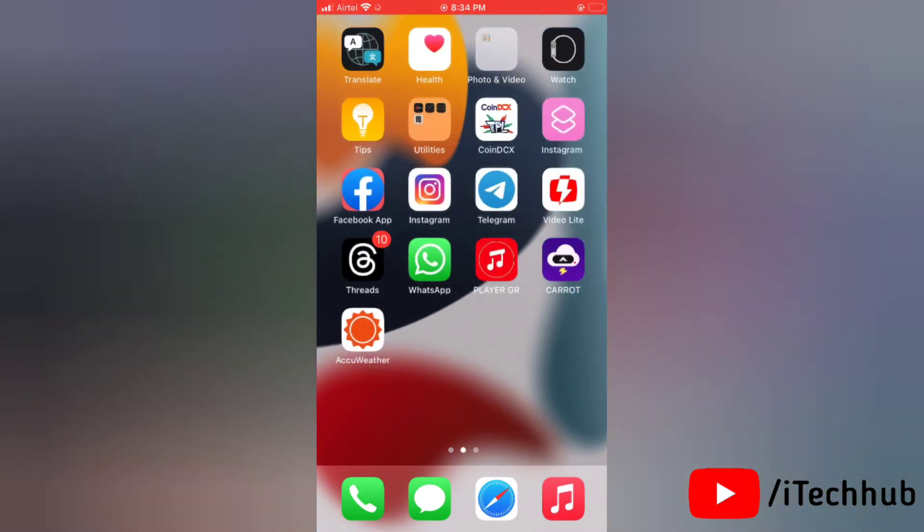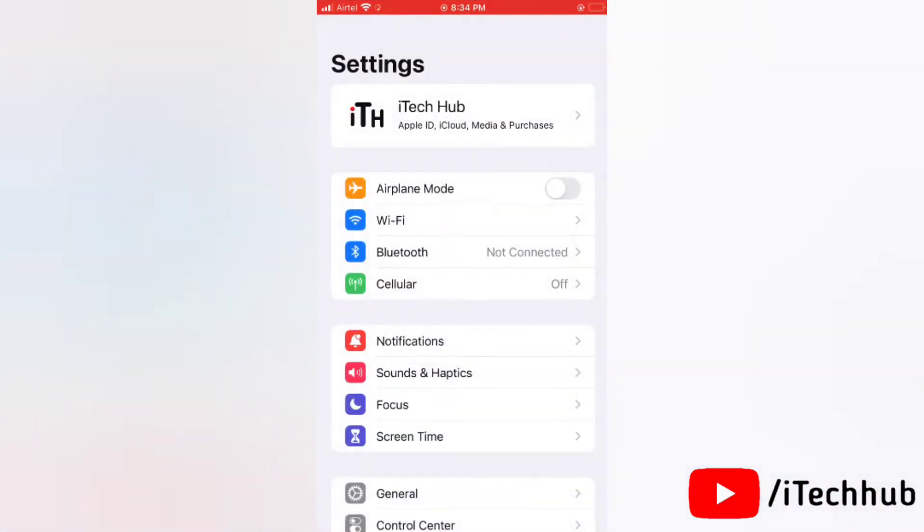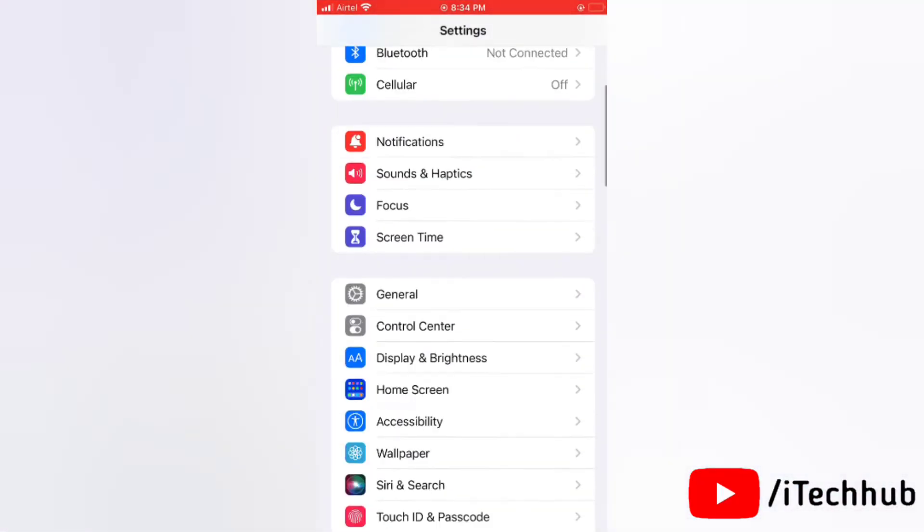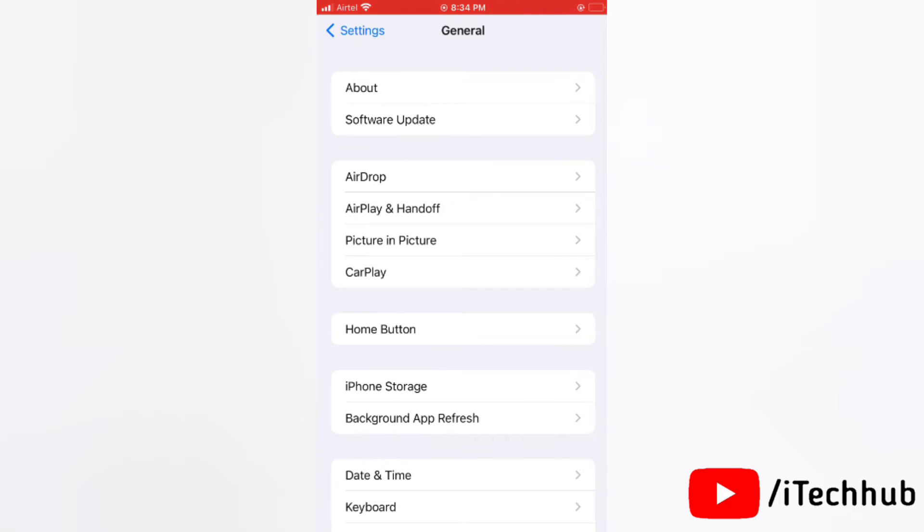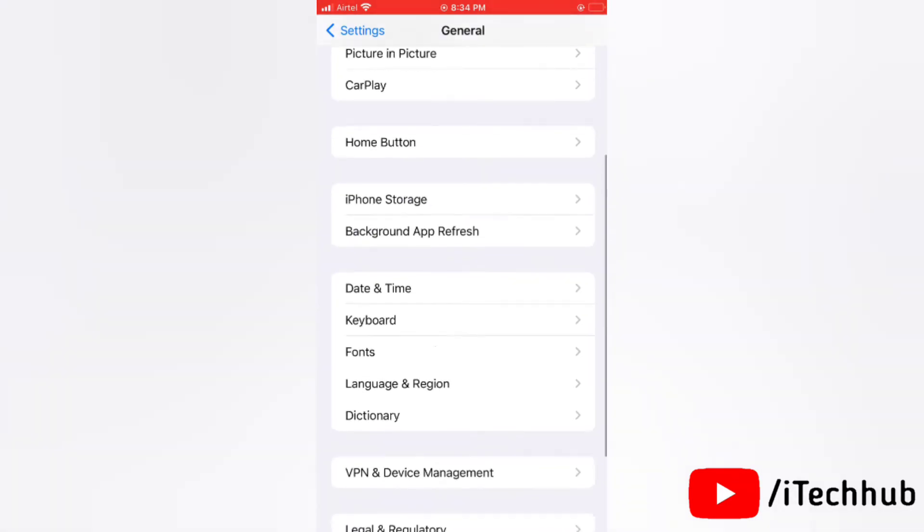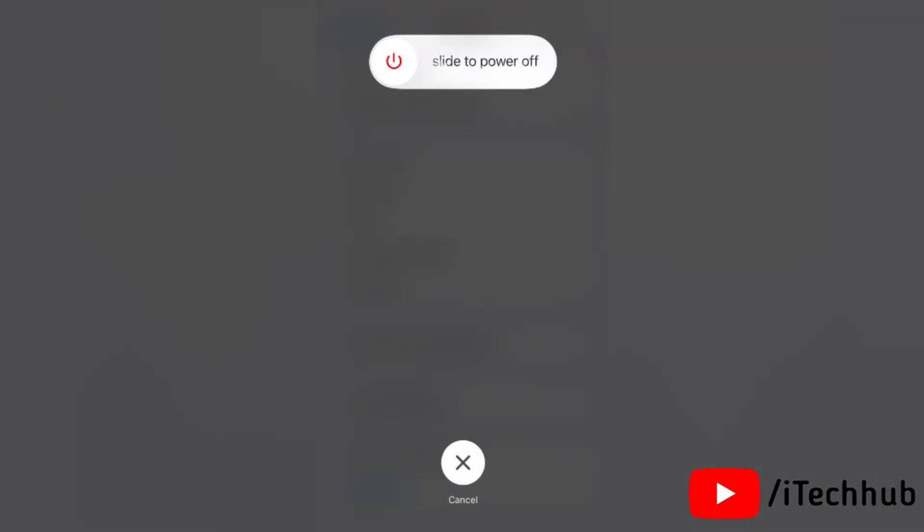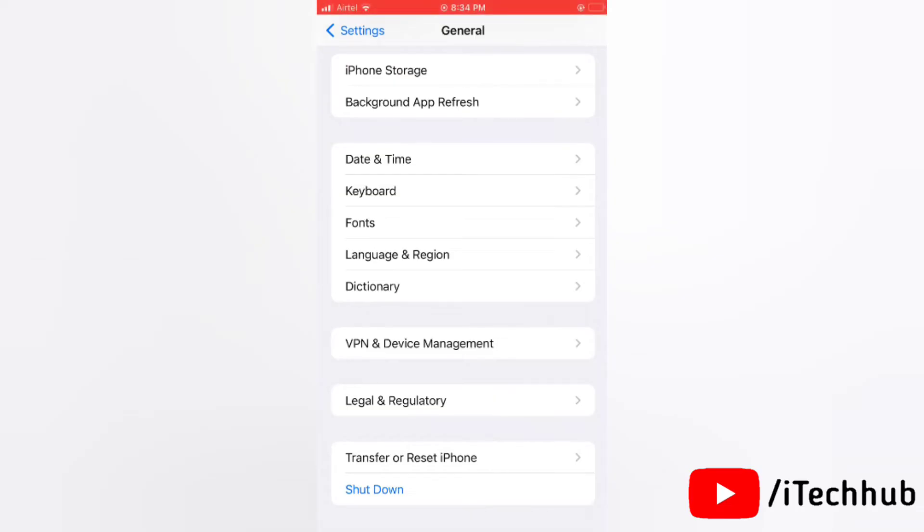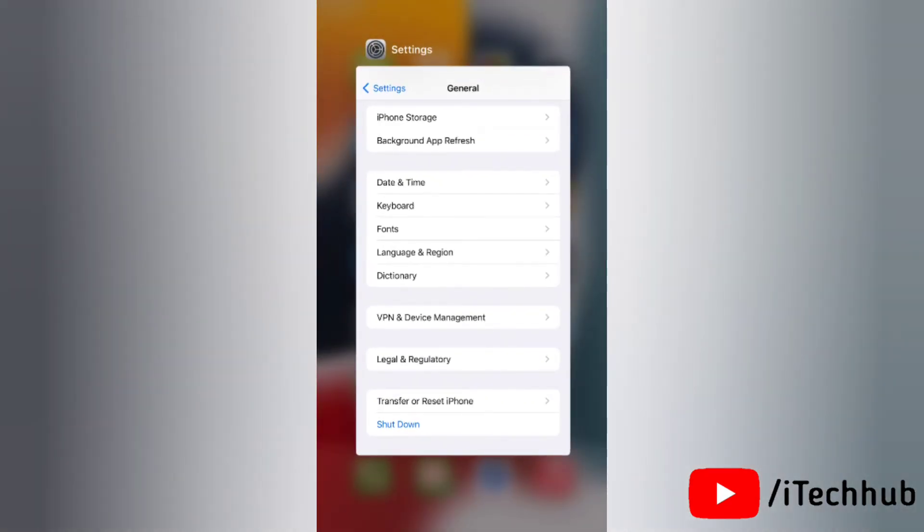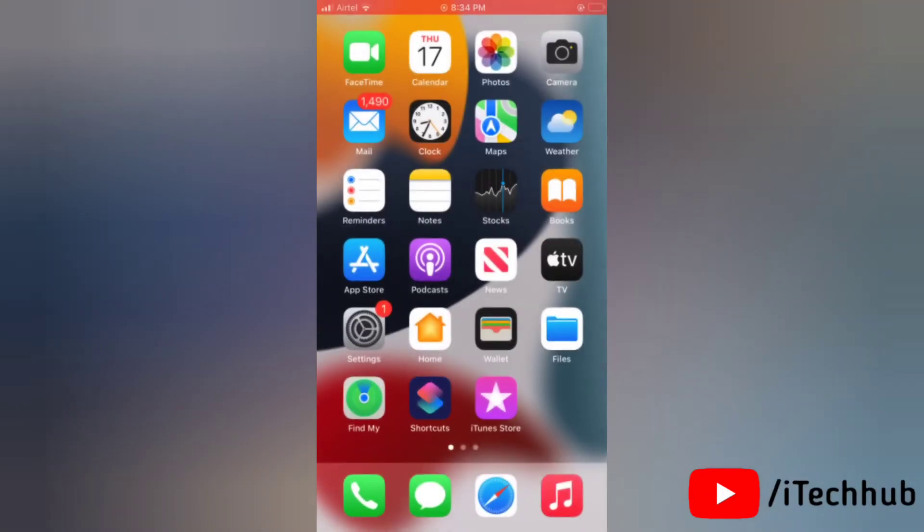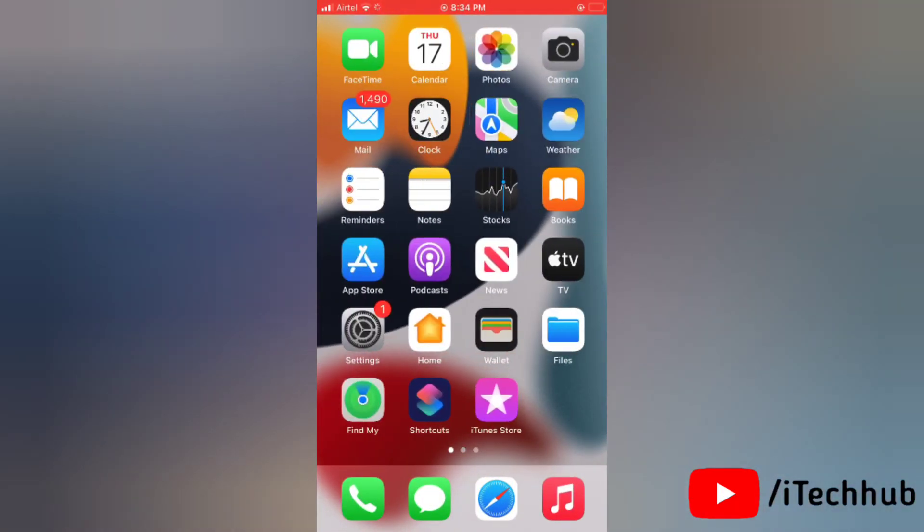Now the third solution is to restart your iPhone. To do this, first of all go to Settings, then tap General. Now tap on Shutdown and do the next process to restart your iPhone. This will help you fix call waiting not working on your iPhone.